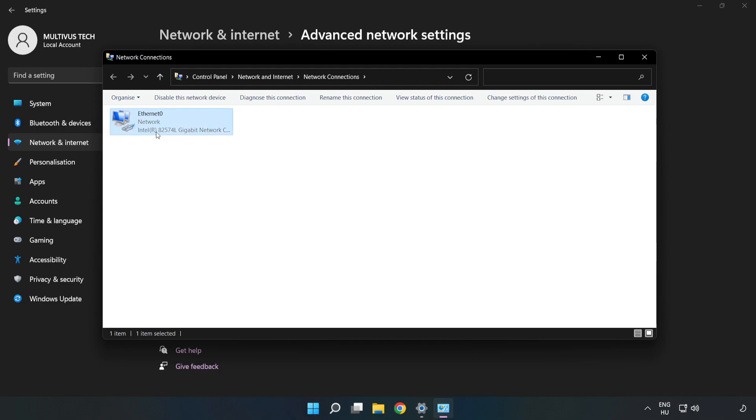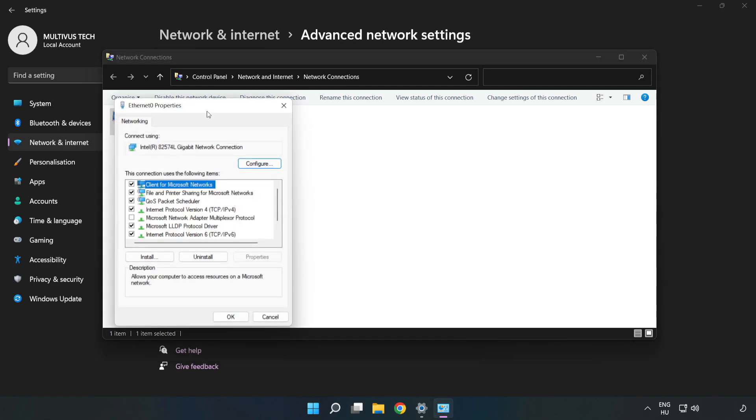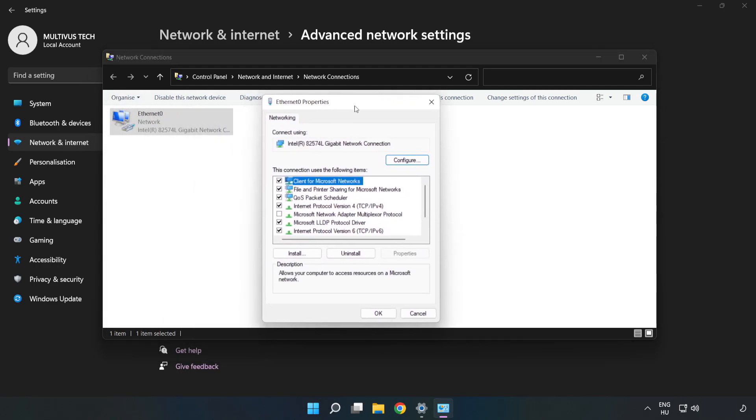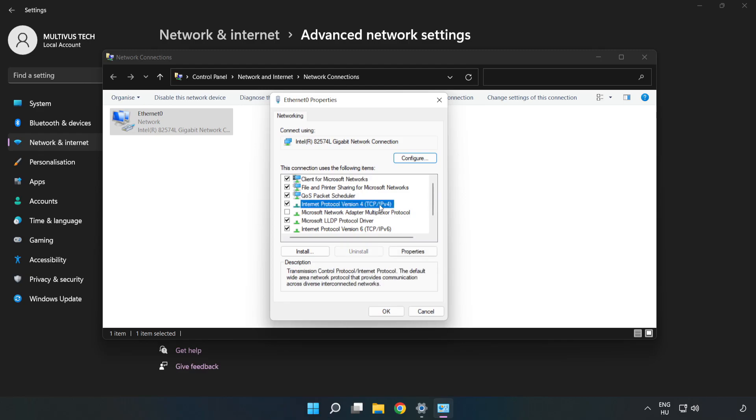Right click your network and click Properties. Click Internet Protocol Version 4 and click Properties.